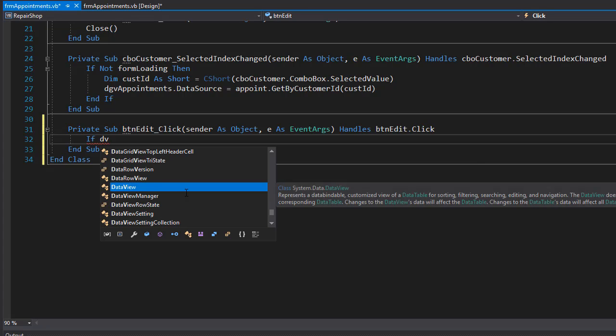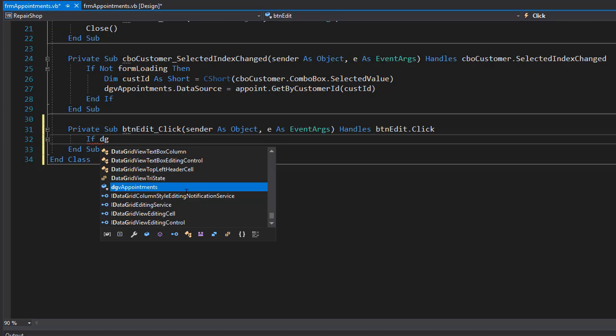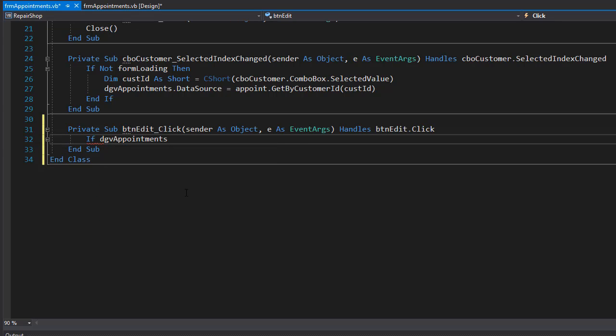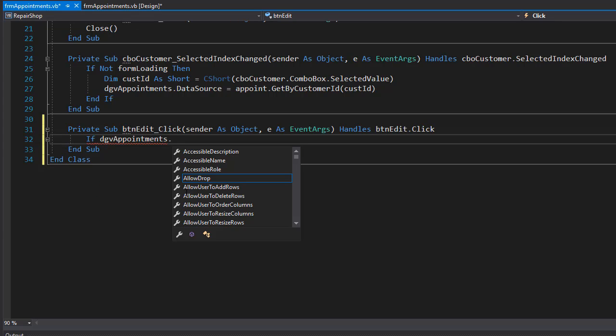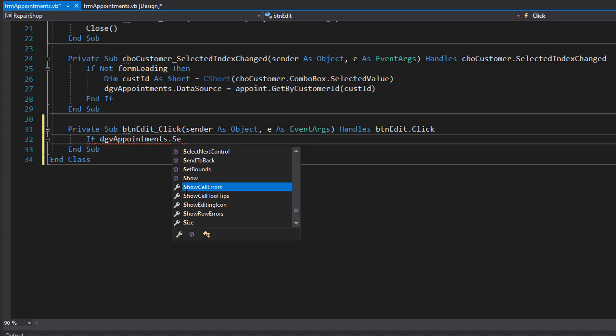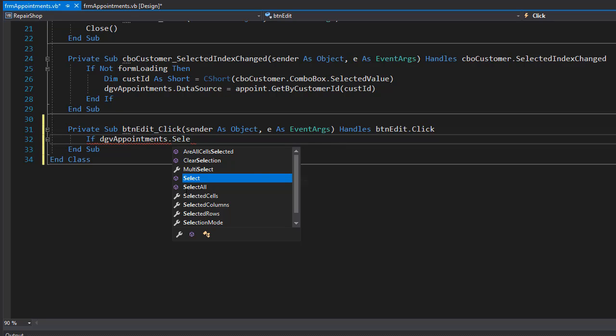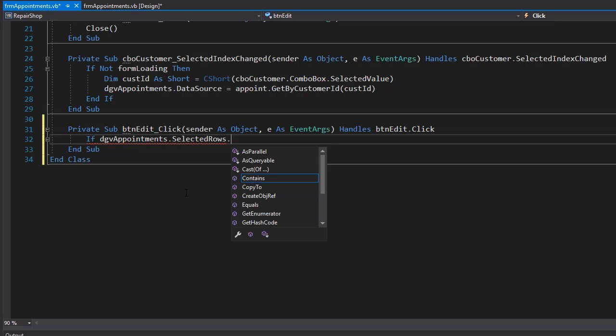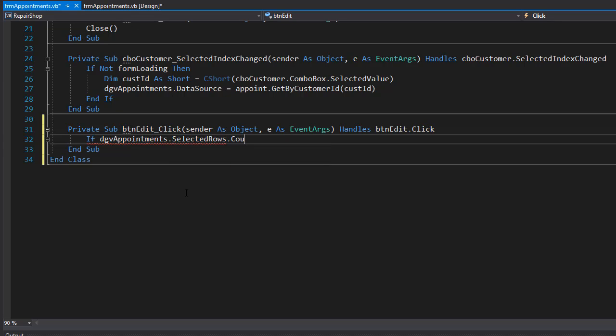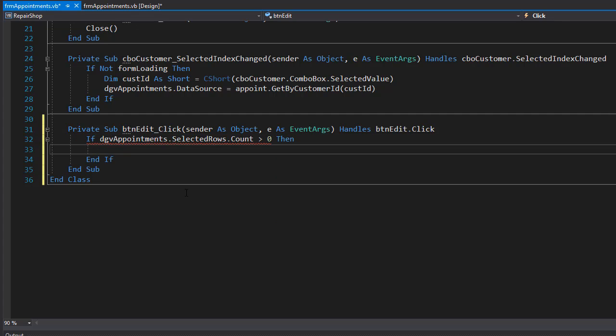And we'll do DGV appointments that selected rows and we'll count them again. And if the count is greater than zero, then we will proceed.